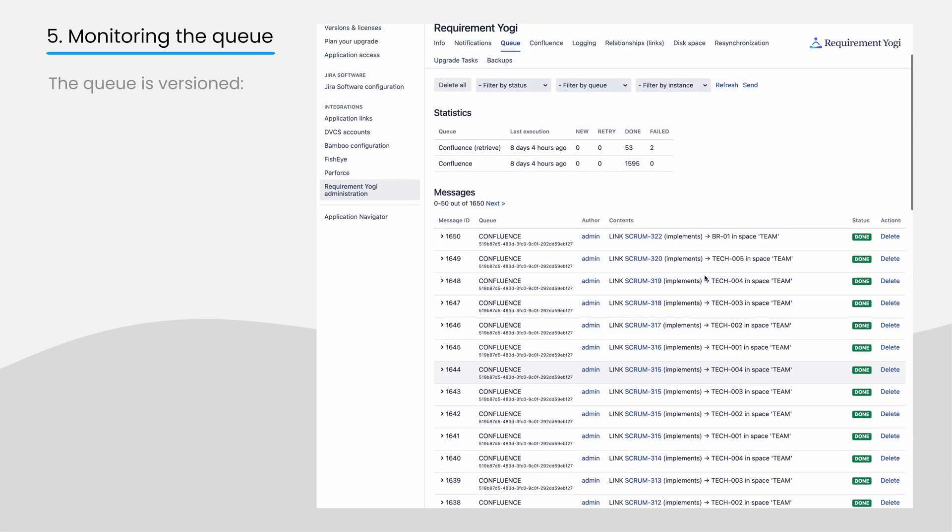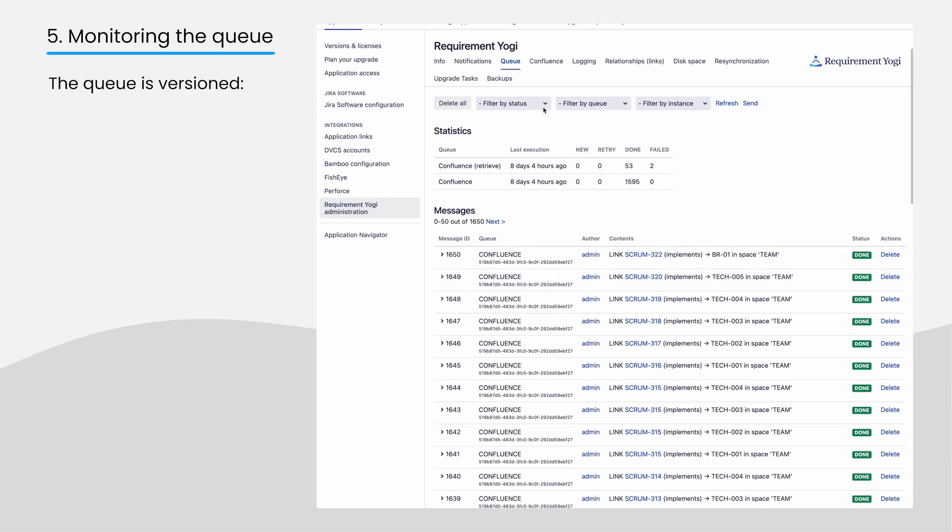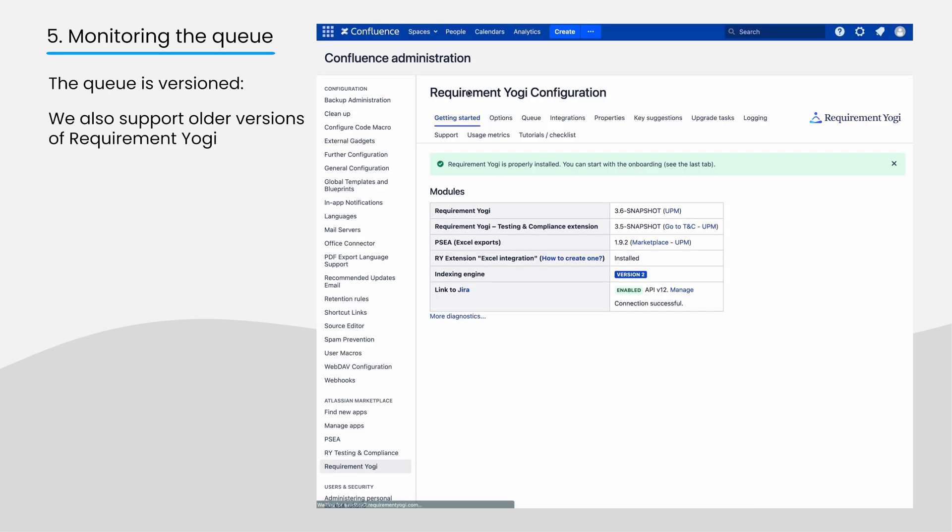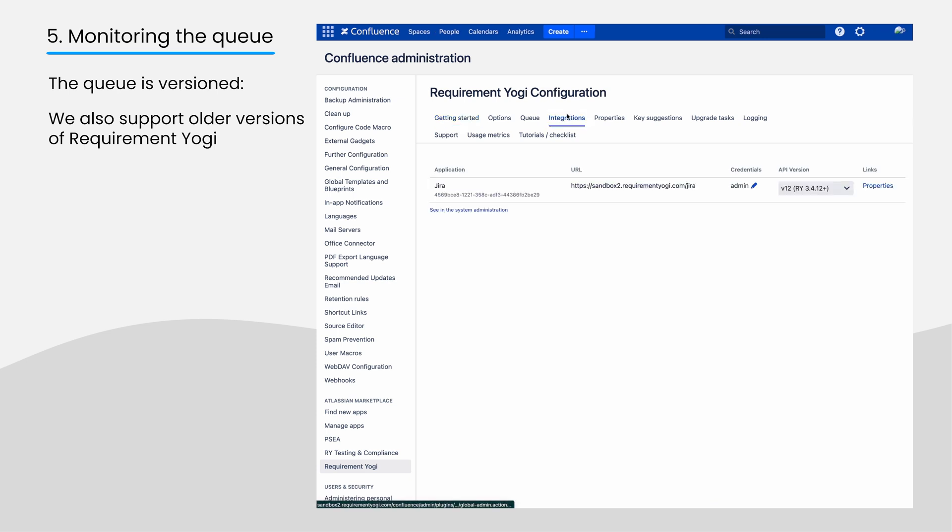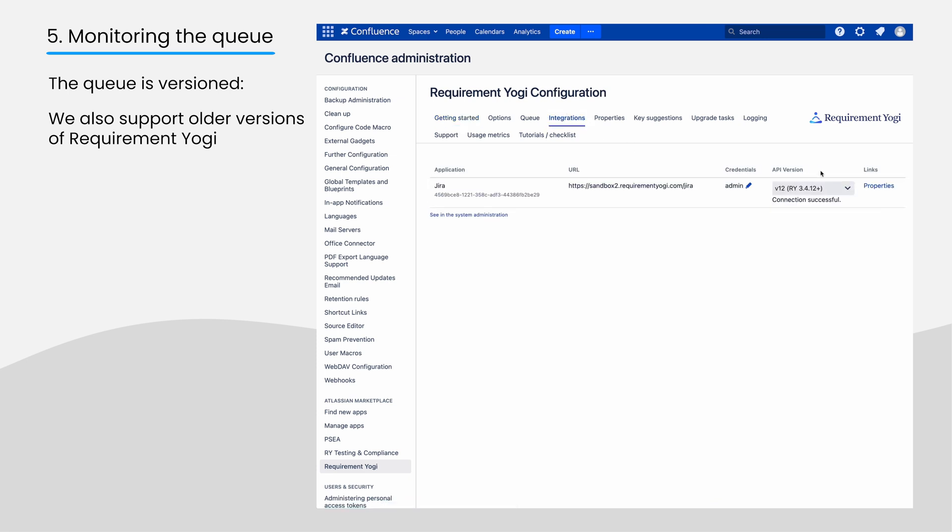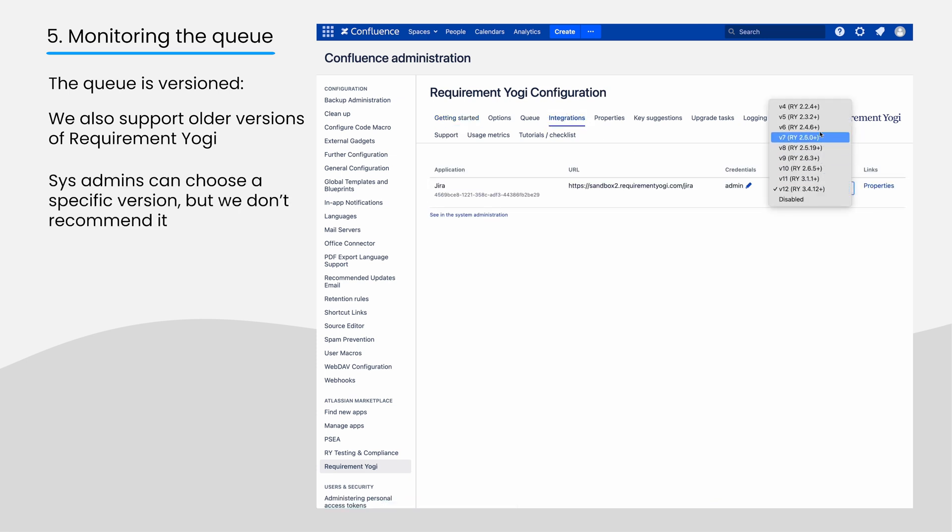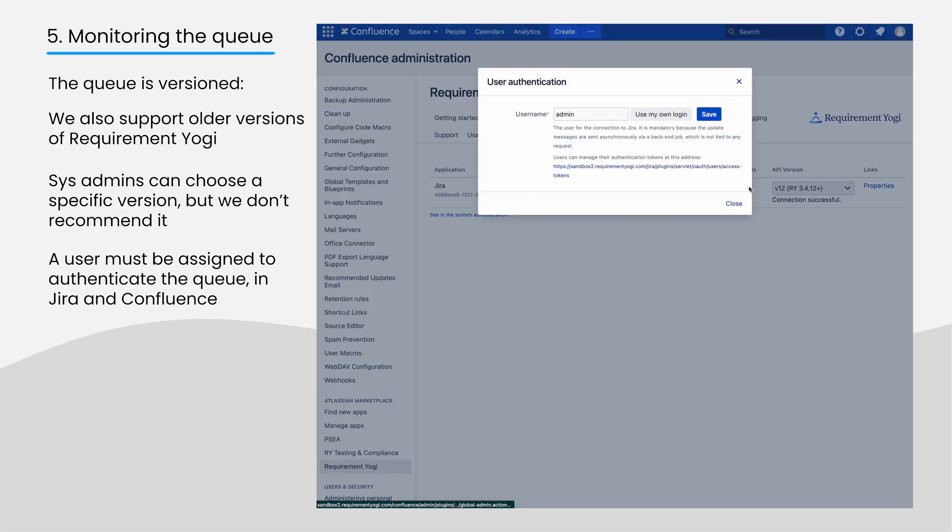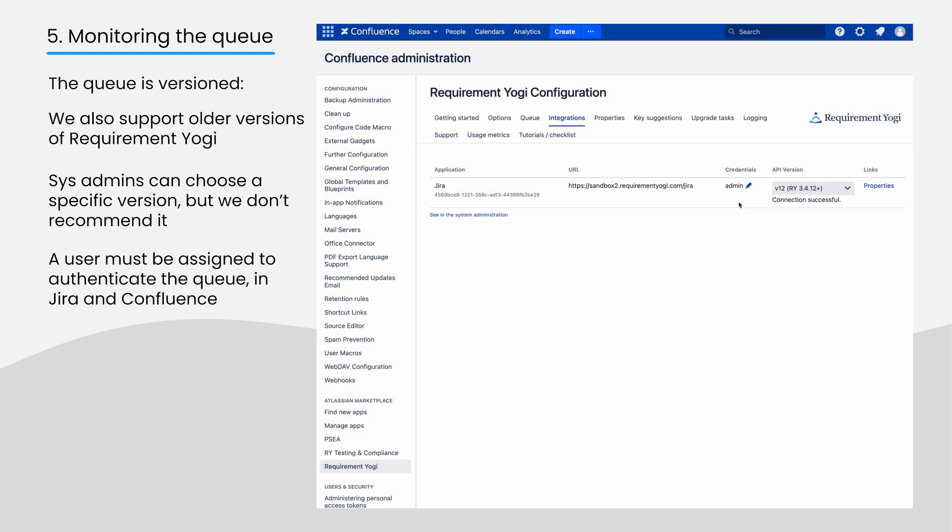This queue is versioned, meaning we support older versions of Requirement Yogi on either side. System administrators can set a specific version number, but we recommend leaving this setting on auto. When installing Requirement Yogi, system administrators must choose a user to authenticate the queue. Again, please configure this user in both Confluence and Jira.